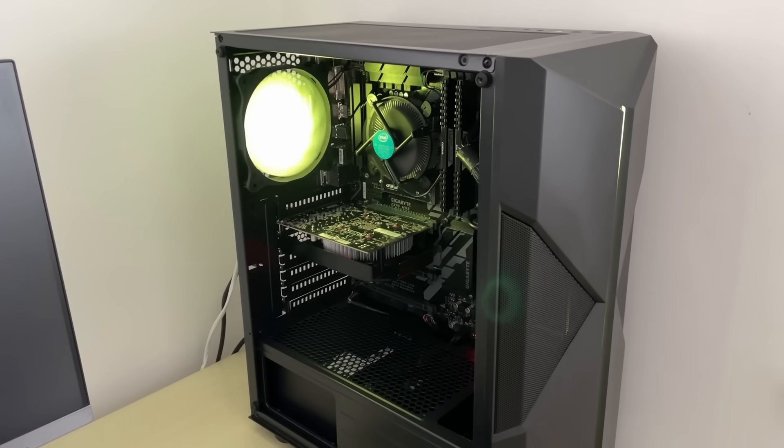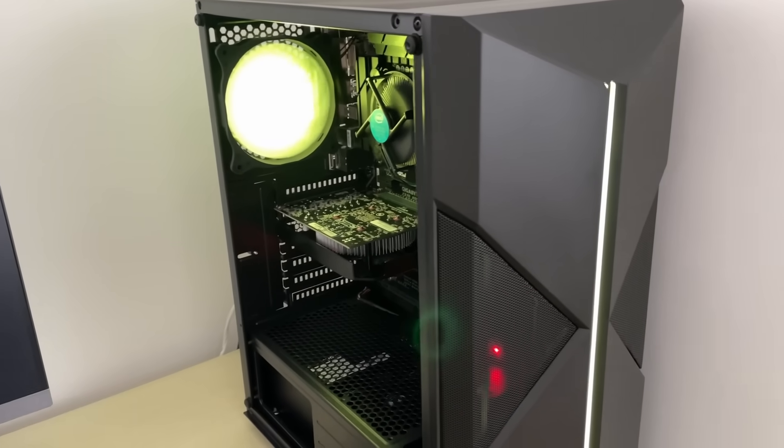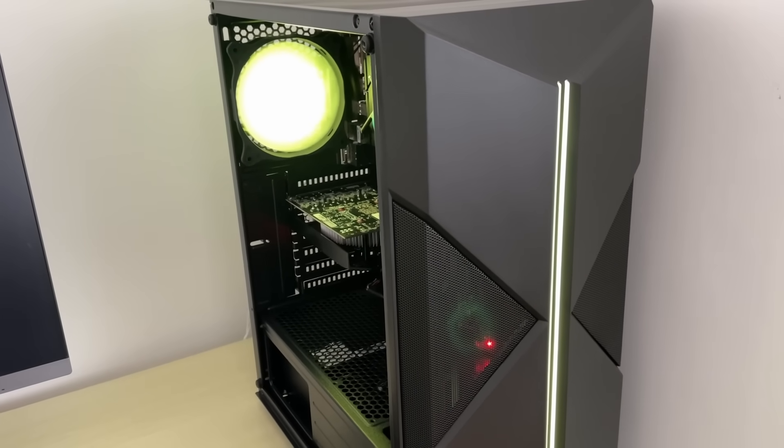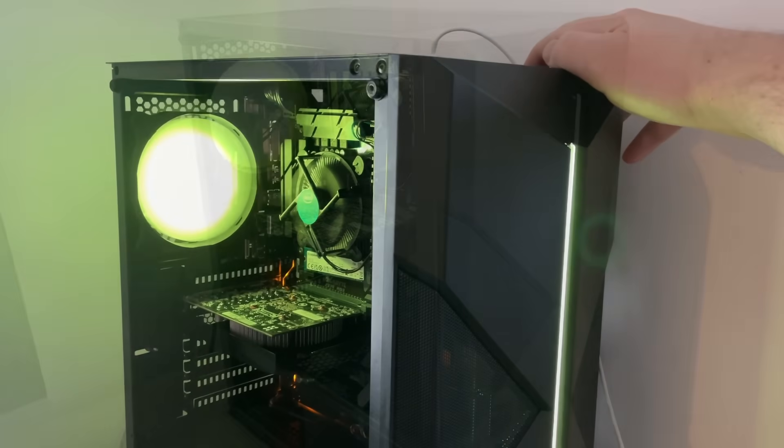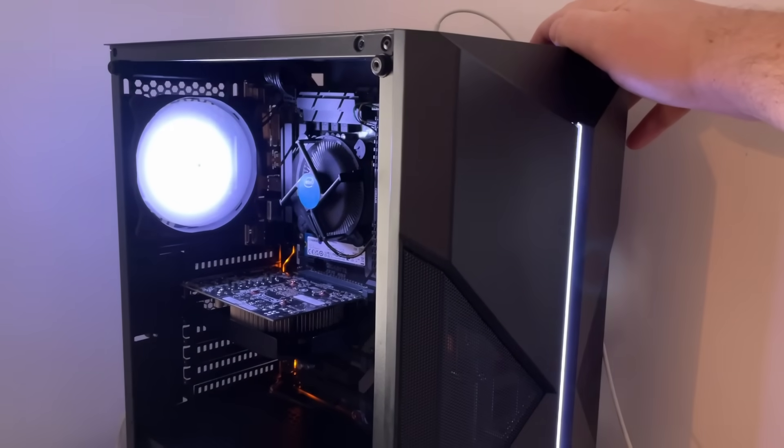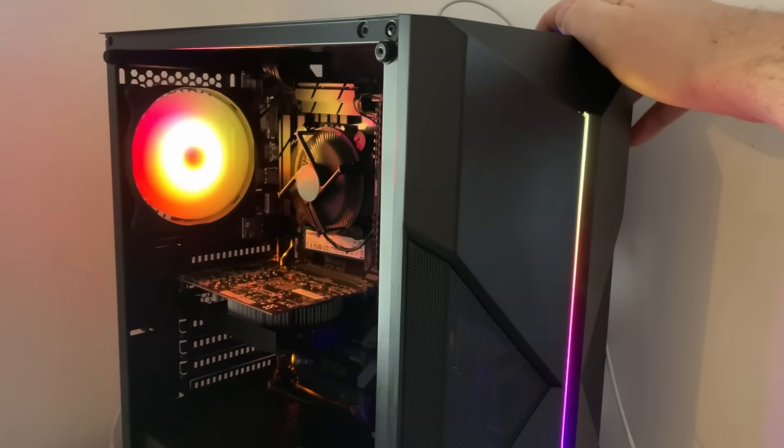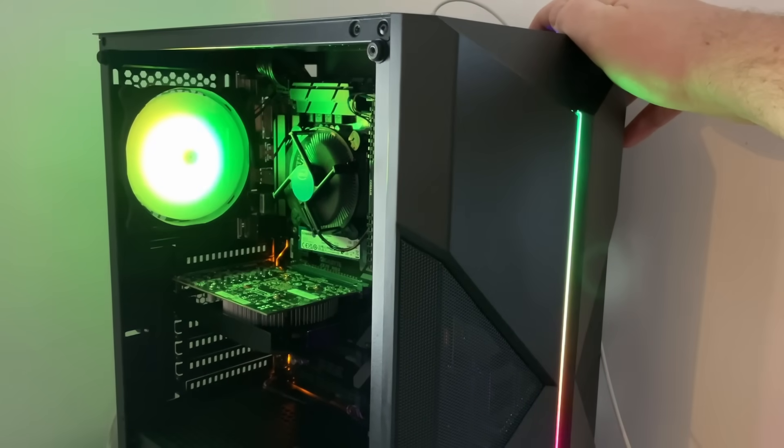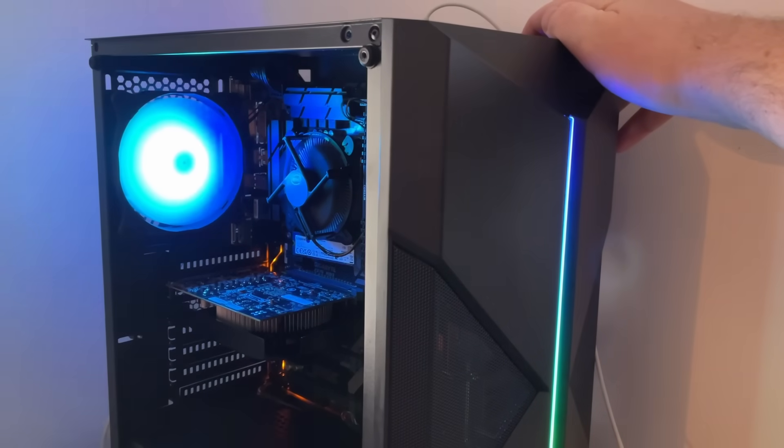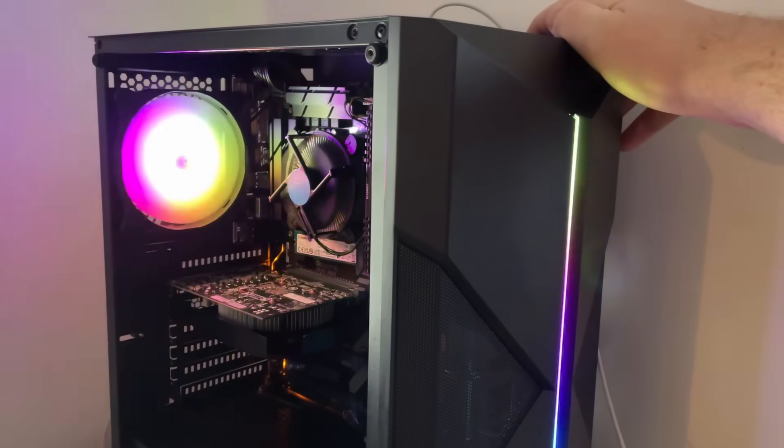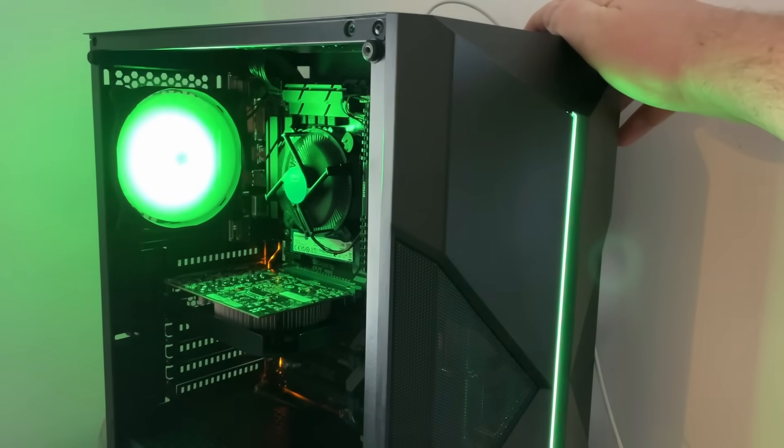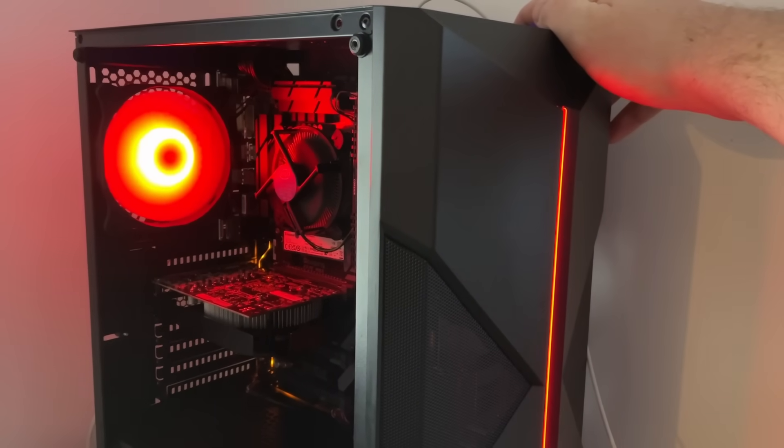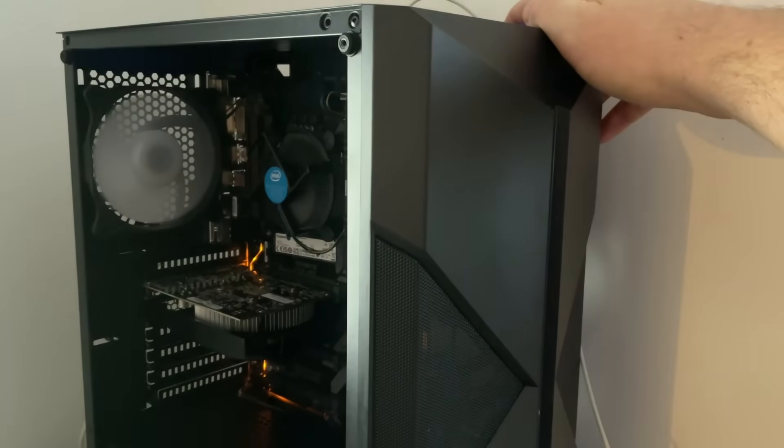Nice to see everything working here and we even have a selection of lighting effects to choose from with the case. We can turn this off completely as well for those of you wondering. Now, I'll be installing Windows 10 on this one as per request, but the i5-8500 also meets the requirements for Windows 11. So let's get into some games.